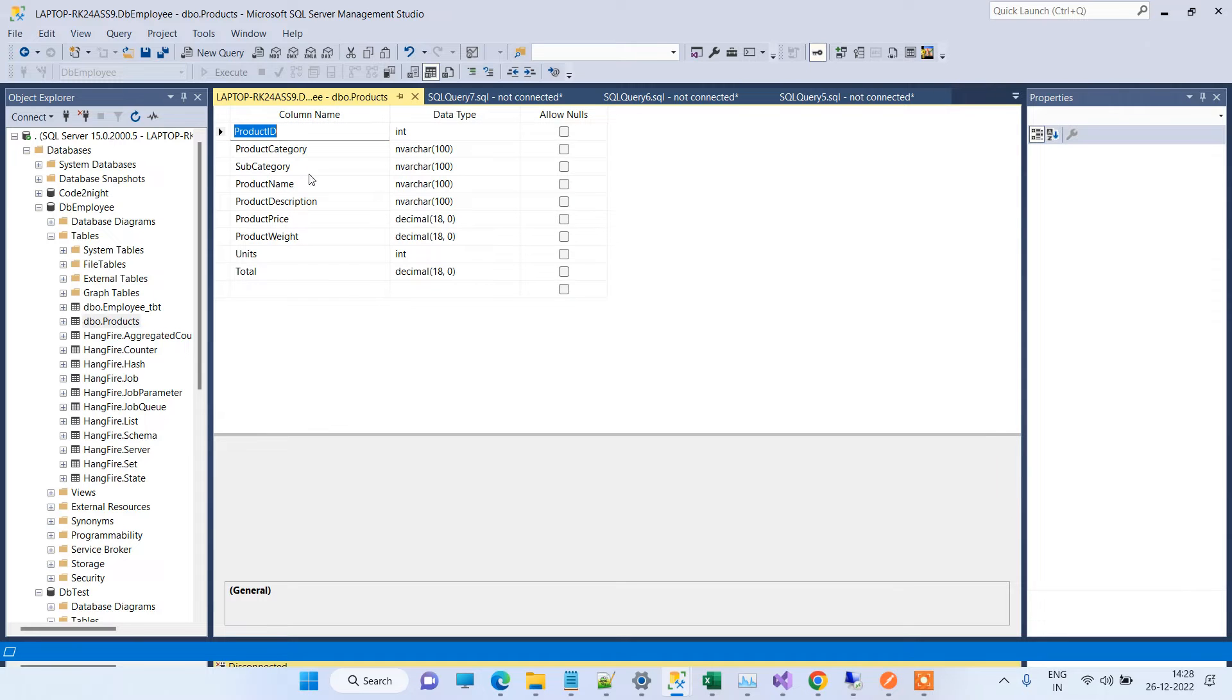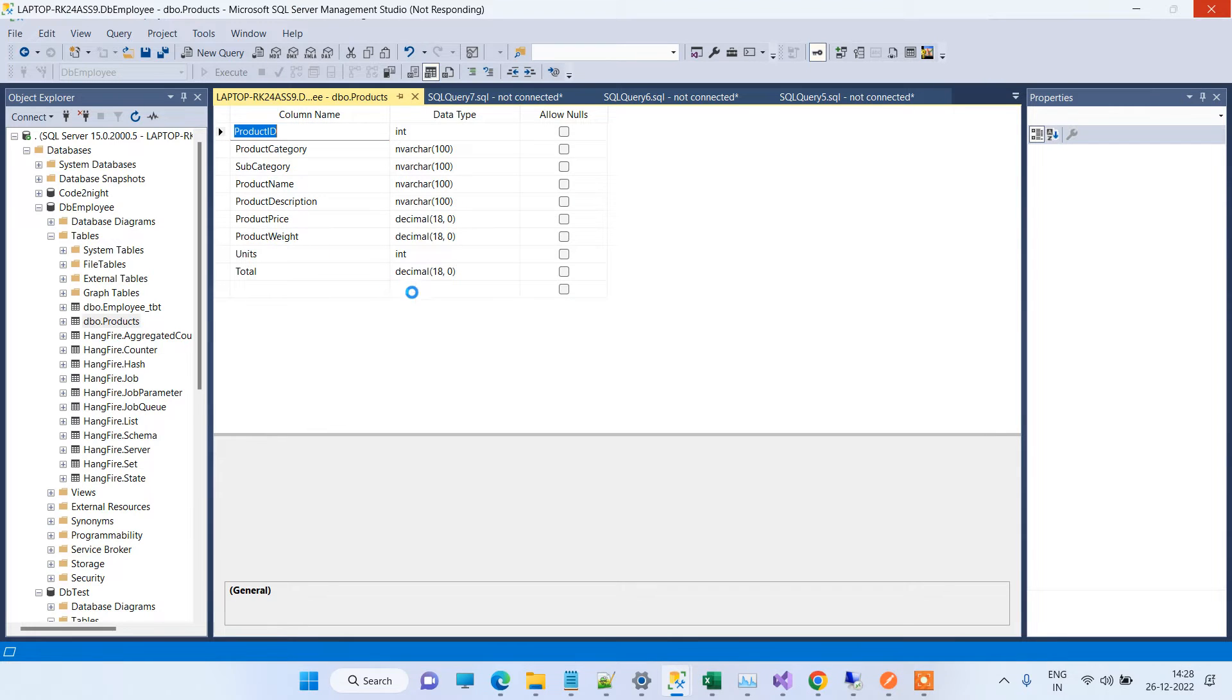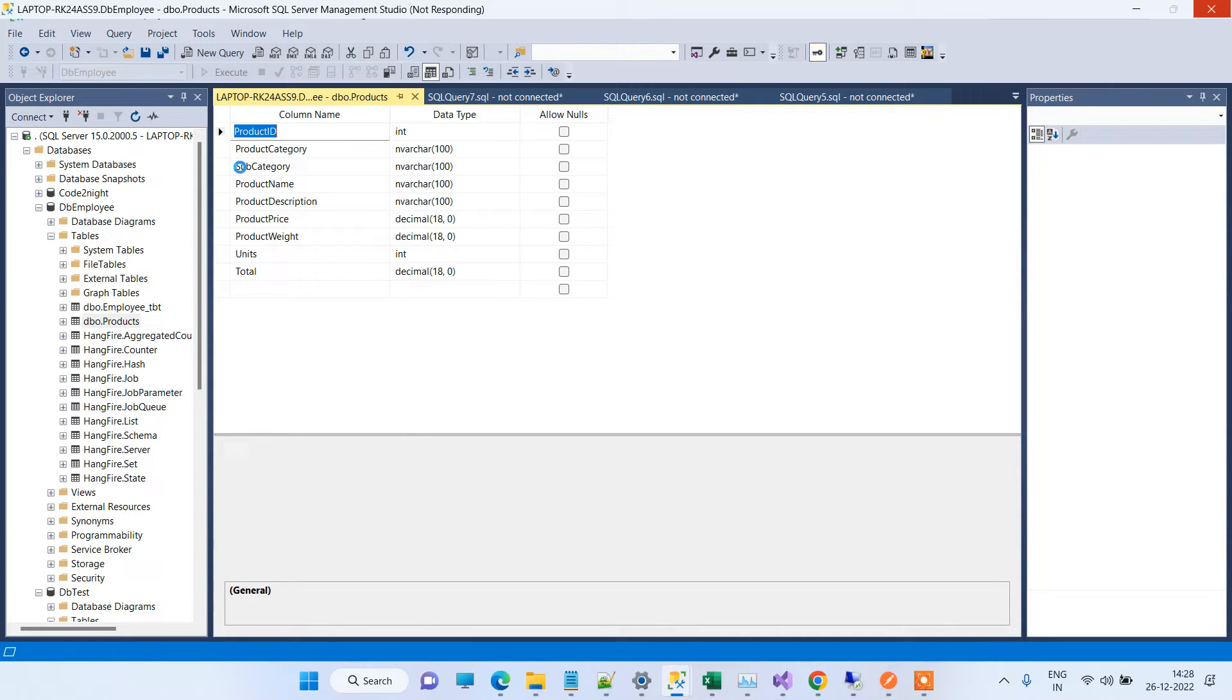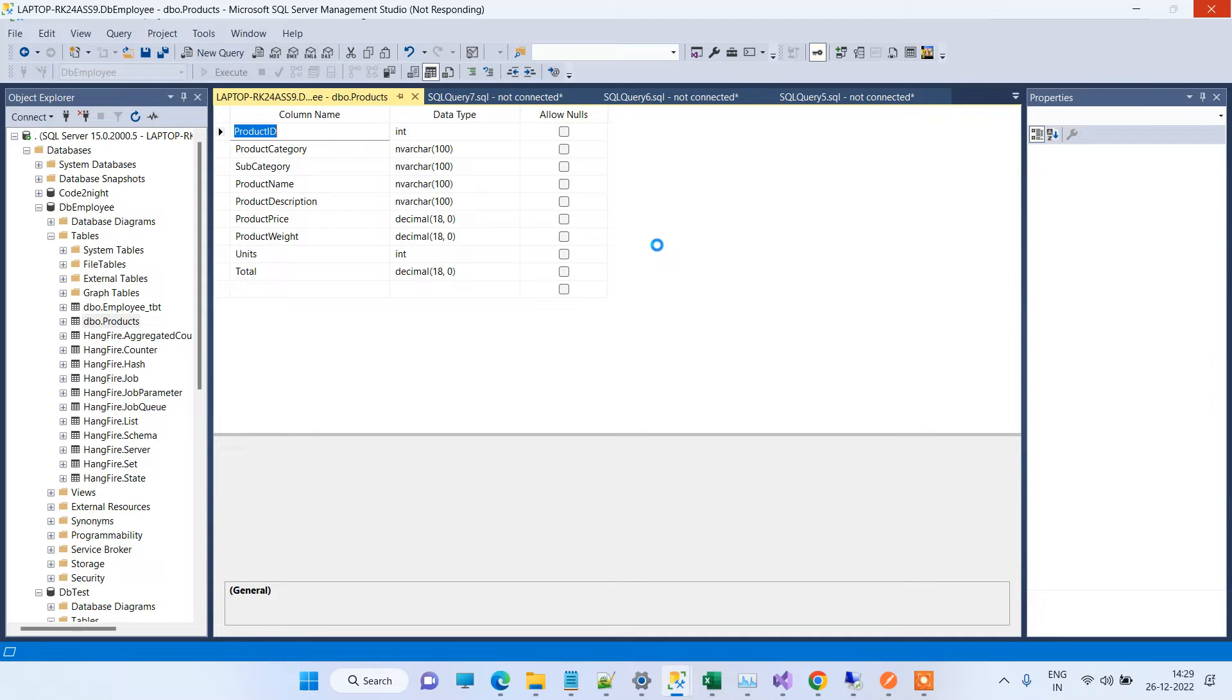Here you can see there is no primary key defined. That is why it is not able to save the data. For Entity Framework to work correctly, it always needs one primary key in the table. You have to make sure that there is a single primary key available in all the tables that you are using in the Entity Framework.